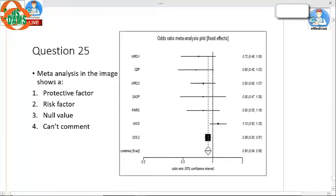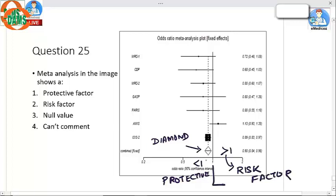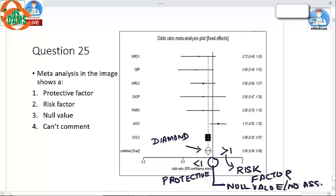Question 25: Meta-analysis — the image shows a forest plot. To read it, simply look at the diamond. Here the diamond is less than 1, which indicates a protective phenomenon. If the diamond were more than 1, it would indicate a risk factor. If exactly equal to 1, it represents the null value — no association. The answer to this question is option number 1.